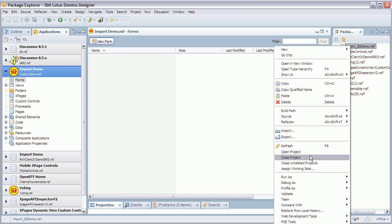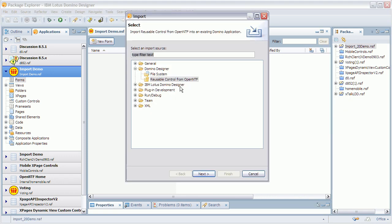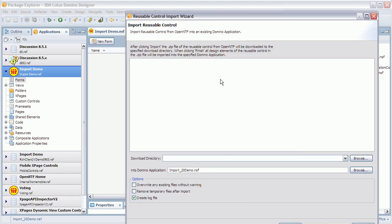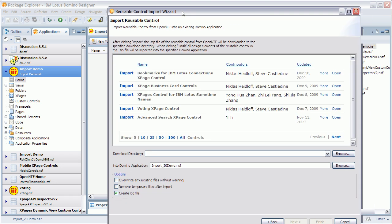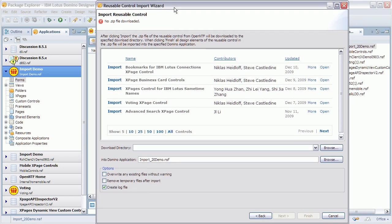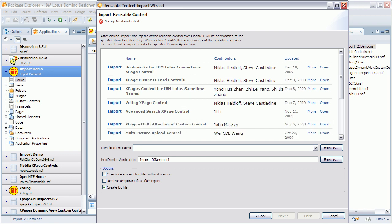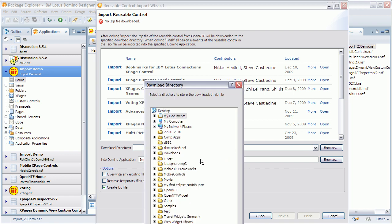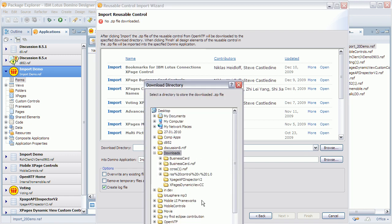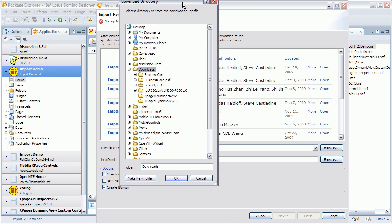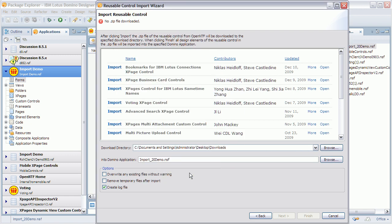Now I can say Import. I can choose Reusable Control from OpenNTF. It brings me up this dialog here, which is the same set of controls that you could see previously. So now I need to pick a download directory. Let's say this one here.